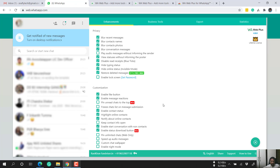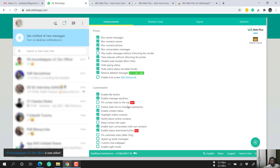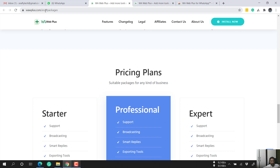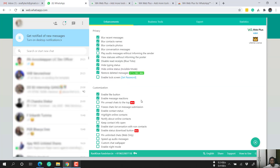If you want to try it, I'm adding a discounted sale link in the description. You can explore it and there are some features available for free. If after using the free features you still need more, then you can go for a subscription — it's not mandatory. The website URL for WhatsApp Web Plus is in the description — install it on your Chrome or Microsoft Edge browser and start using it. Thank you.